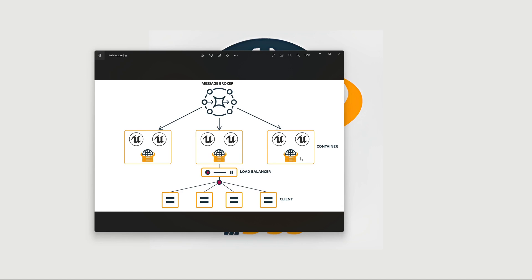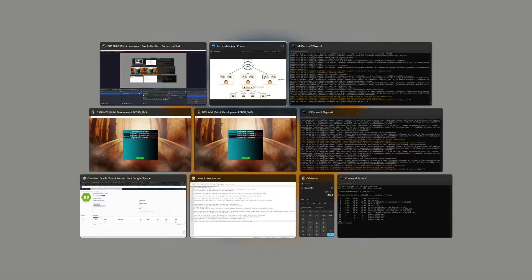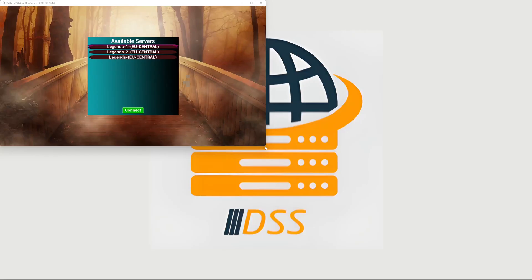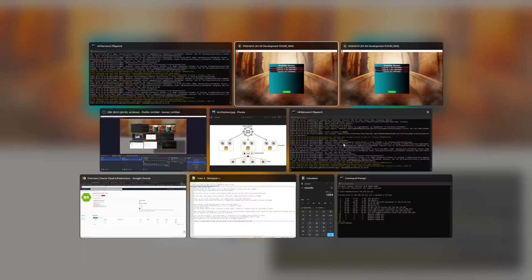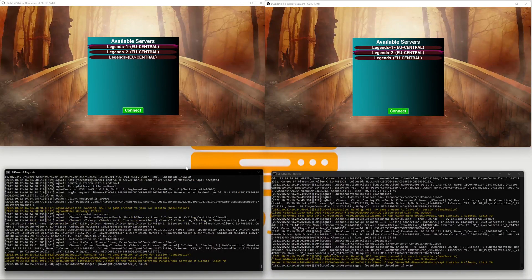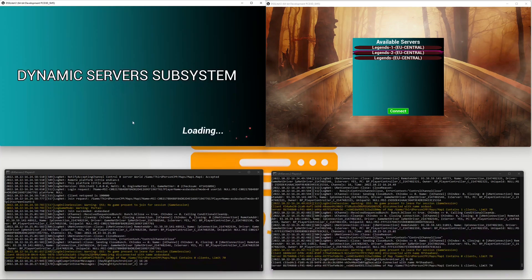gRPC uses remote procedure calls over HTTP/2, so it's quite fast. For the demo I have prepared a small setup: two players and two virtual machines running on the cloud, each one an ARM 64-bit based virtual machine. There is no load balancer — I'm forcing player one to connect to virtual machine one slash DSS server instance one, and player two to virtual machine two slash DSS server instance two.